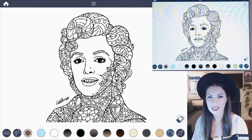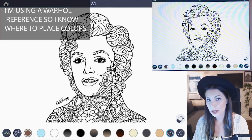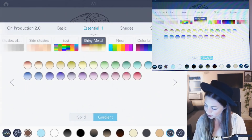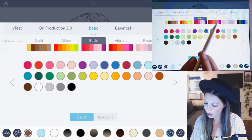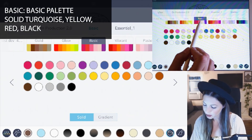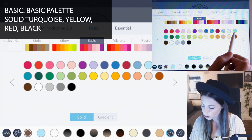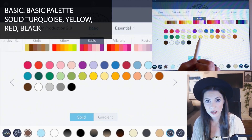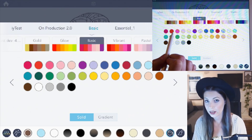Let's get started by choosing the colors from the color palette — I'm also going to be looking from a reference so that I know where to place the colors. Open up the color palette, set it to solid, and then under the basic palette select basic. We're going to choose a bright turquoise color, a regular yellow, and then a bright red and a black.